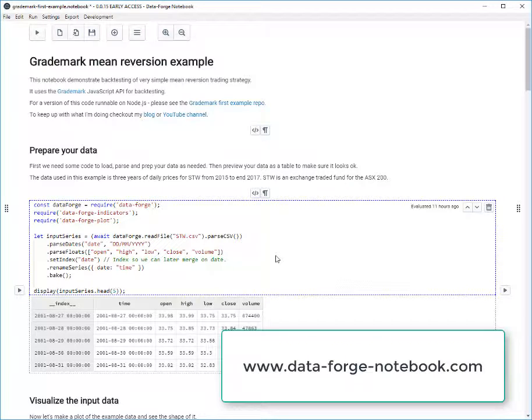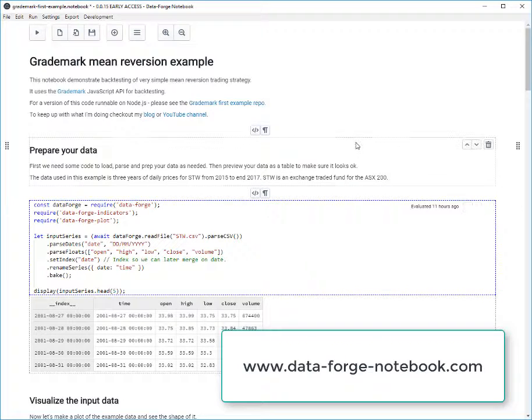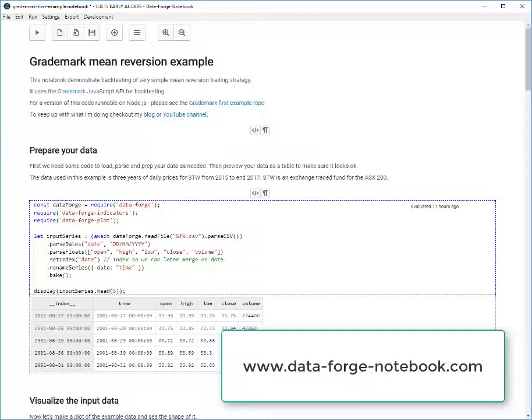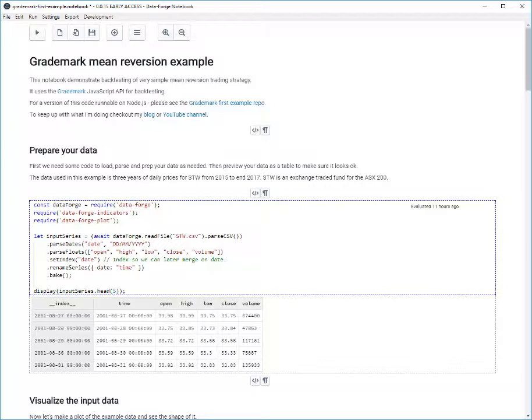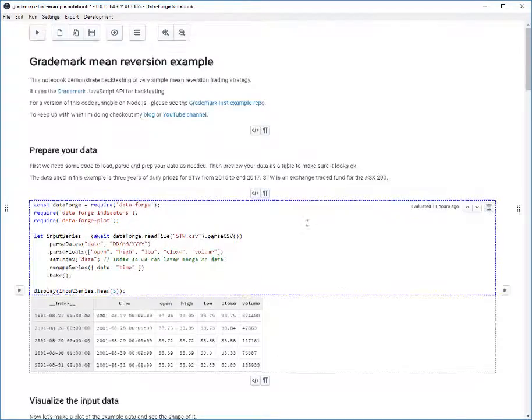Hi everyone, Ashley Davis here, developer of DataForge Notebook. Just a quick video update to show you new features going into DataForge Notebook. This time I'm showing you the export to markdown feature that has gone in recently.